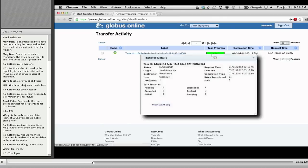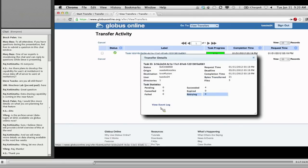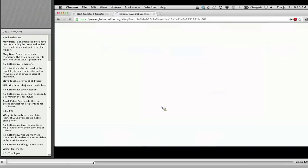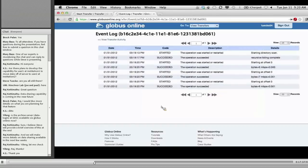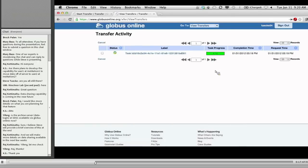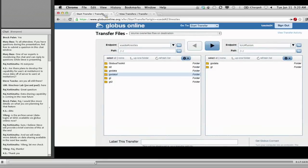I jump over to the view transfers window and it's already done — it was just a small directory of files. If I want more detail, I can click on the progress bar to see source, destination, number of bytes transferred, number of files, retries, and detailed event logs showing any faults that were recovered and overall progress. In about five to seven minutes, including all my explanation, I created a brand new account, logged into two different security domains — one on XSEDE and one on my local Argonne campus cluster — and did a transfer between them. It just worked.